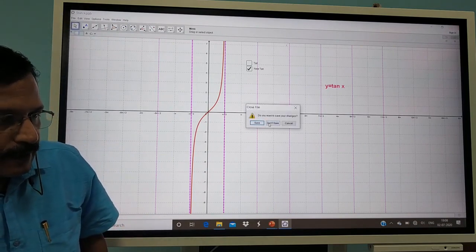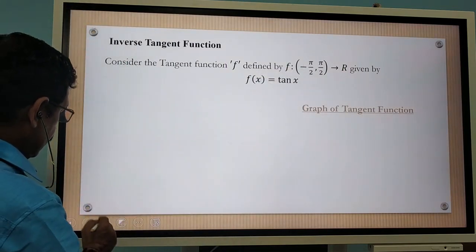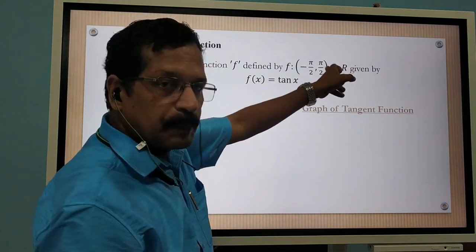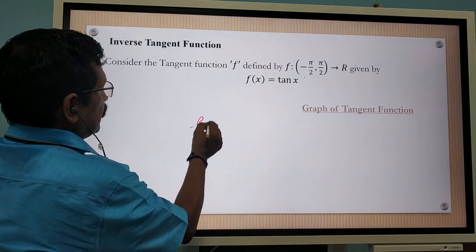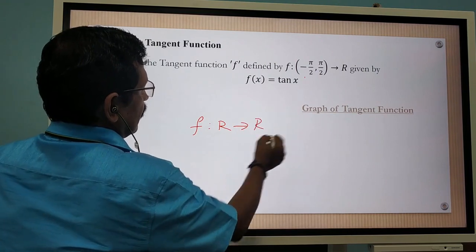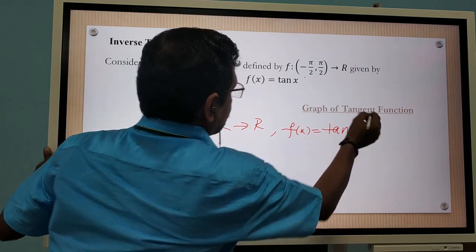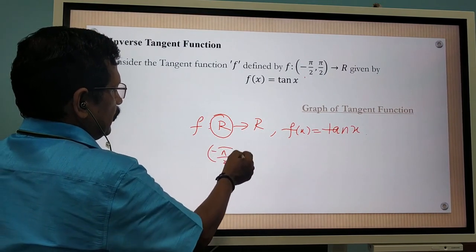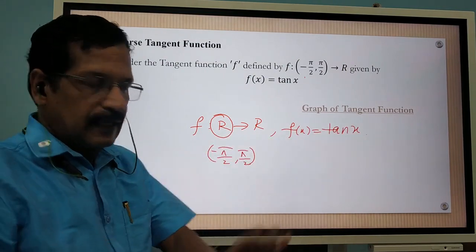Dear children, actually the tangent function f of x is defined from R to R. But I have restricted the domain to minus π/2 to π/2. That explanation is given with the help of the graph, just for clarification.